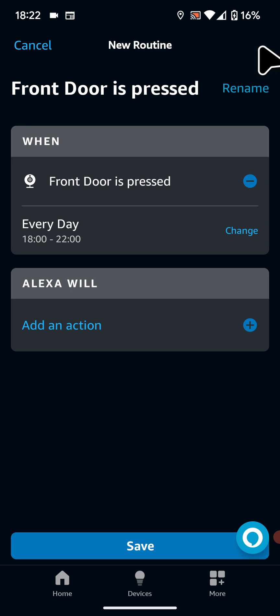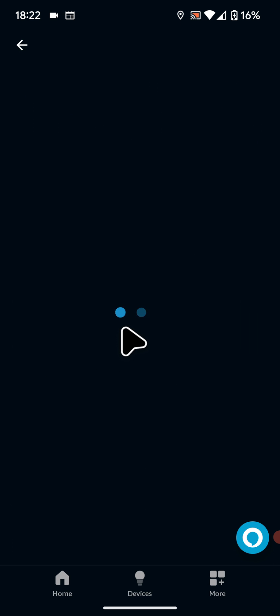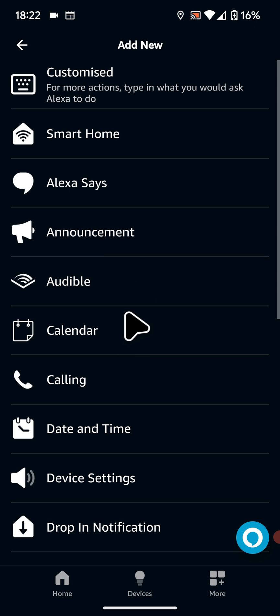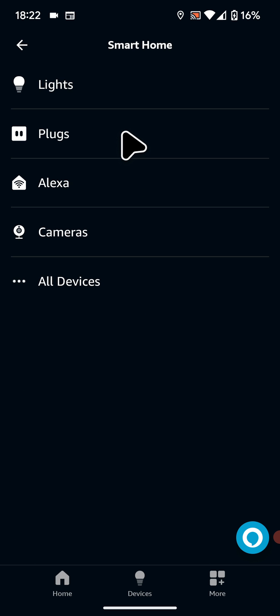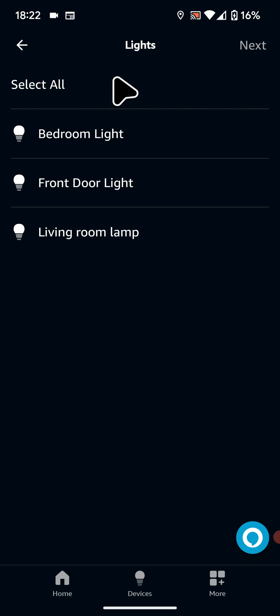Now tap on add an action. Then select smart home. Now tap on the smart light or plug you want to turn on when the doorbell is pressed. I have a smart light so I will tap on lights and select my front door light.